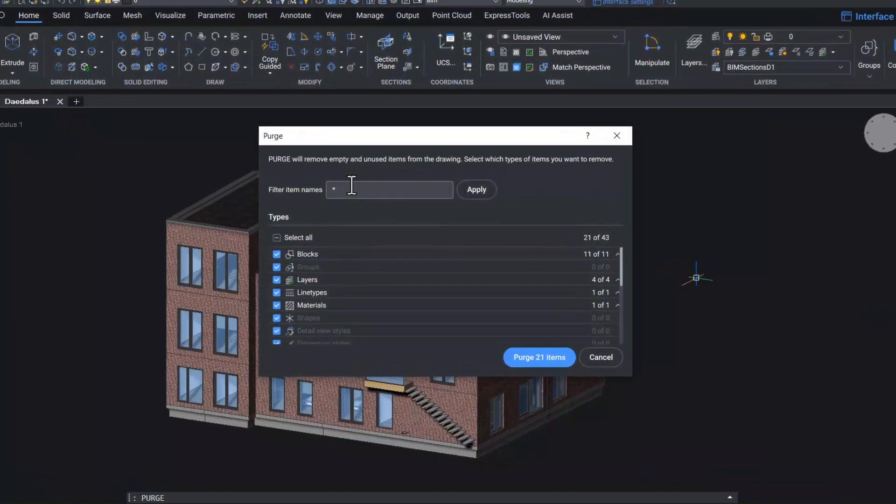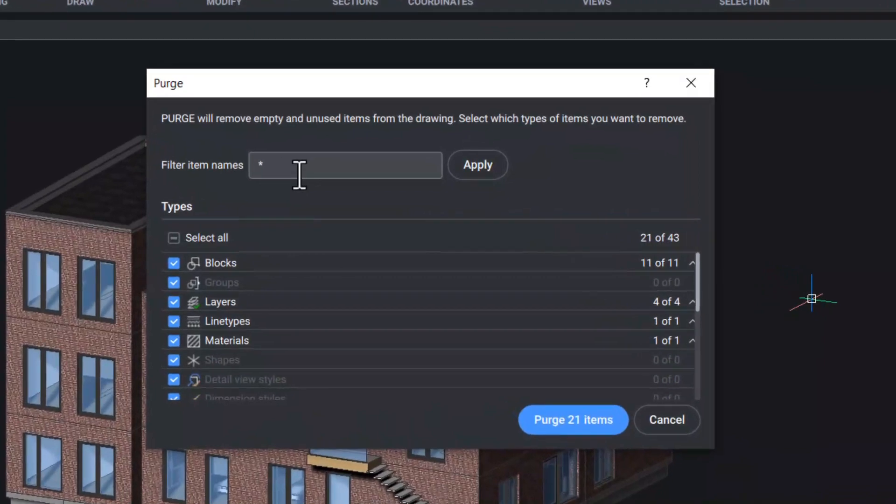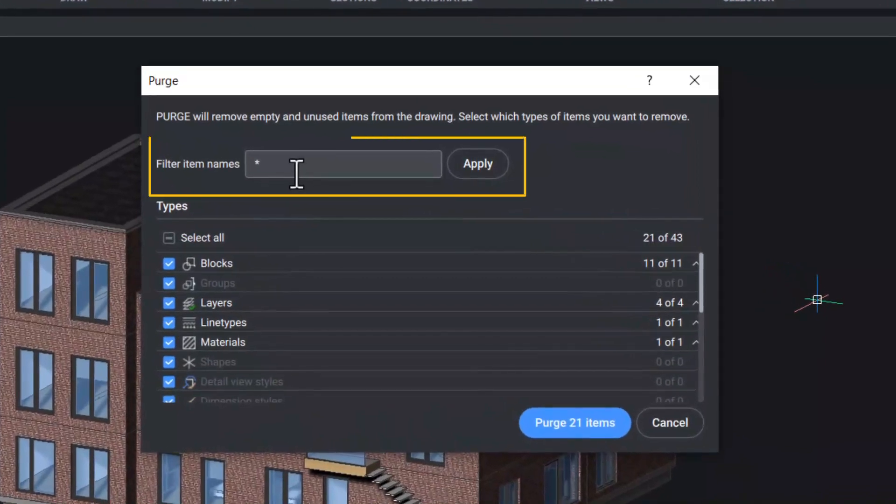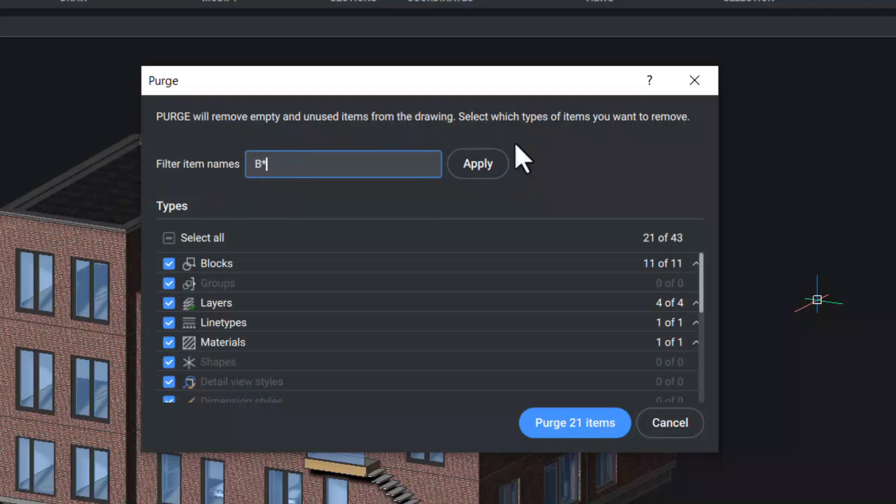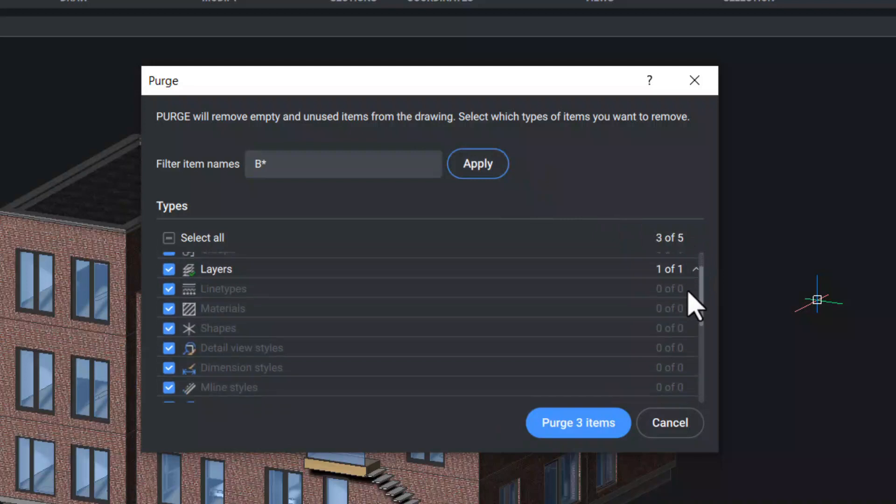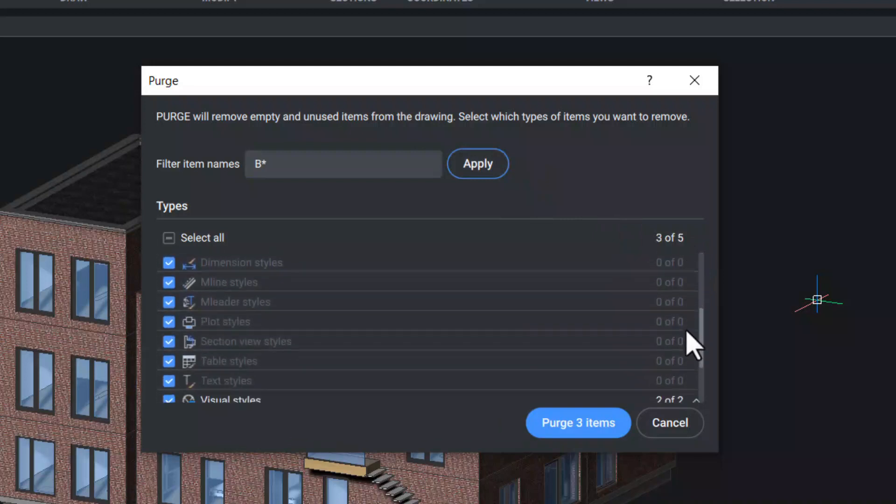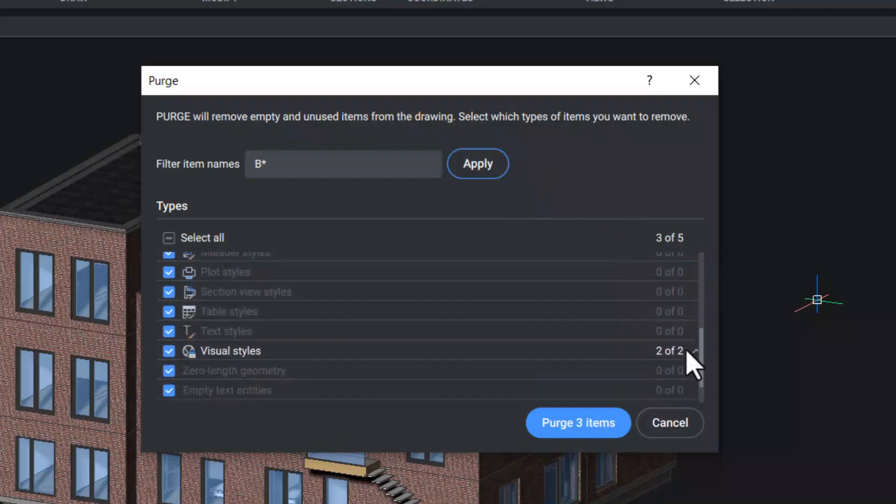In the top of the dialog, you can see a filter item names option using which you can apply a filter to the item names in the drawing. For example, if I type b star and click on apply, only layers and visual styles are highlighted.